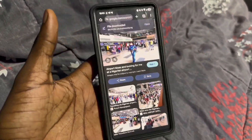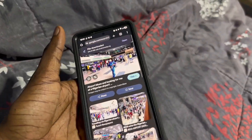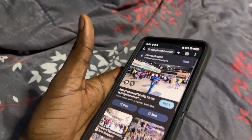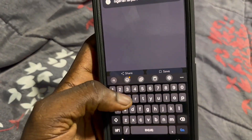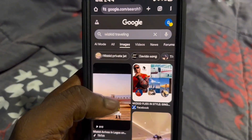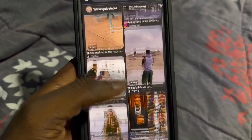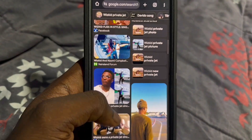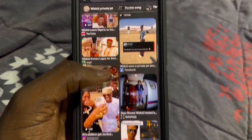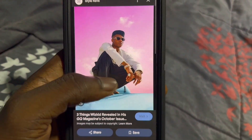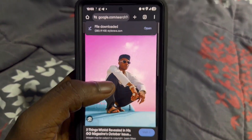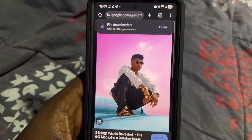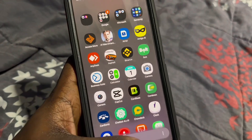Once the background is downloaded, you're going to find your subject — whatever you want to use for the picture-to-video conversion. For example, let's use someone like Wizkid. Go to the search bar and type 'Wizkid traveling,' scroll down, pick one from the options, hold on it, and download it. Once it's downloaded, swipe home.